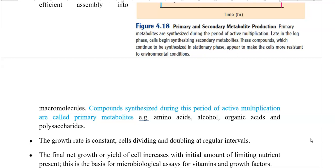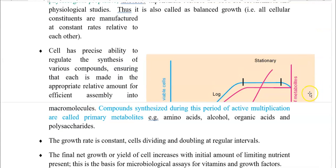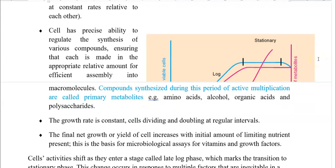Compounds synthesized during this period of active multiplication are generally referred to as primary metabolites, which include amino acids, alcohols, organic acids, and polysaccharides. During this phase, the growth rate is constant, with cells dividing and doubling at regular intervals. The final net growth or yield of cells increases with the initial amount of limiting nutrients in the medium, forming the basis for microbiological assays for vitamins and growth factors that affect microbial growth.